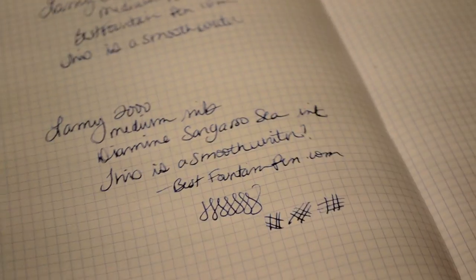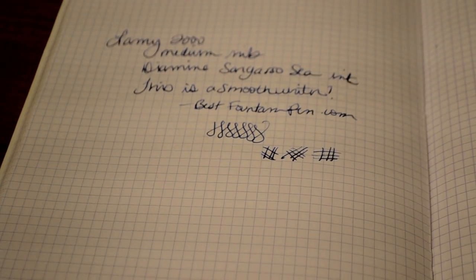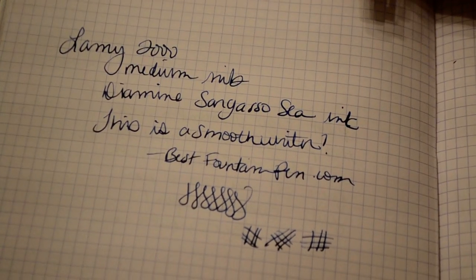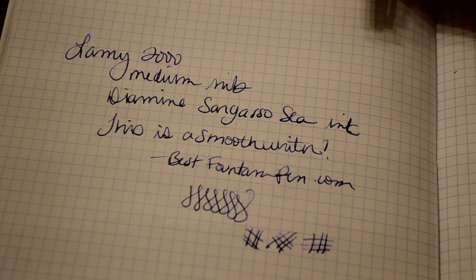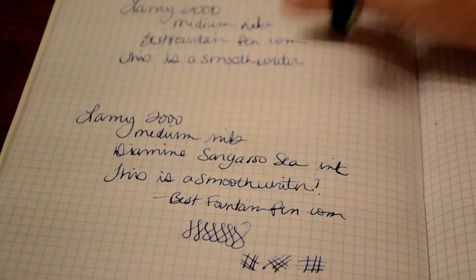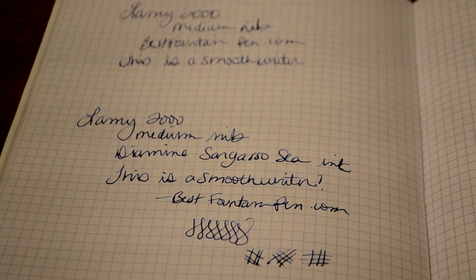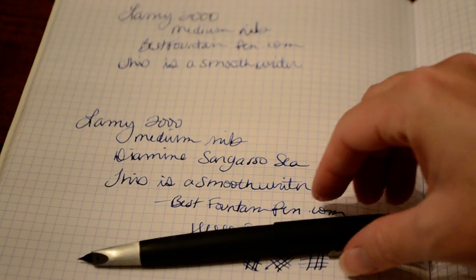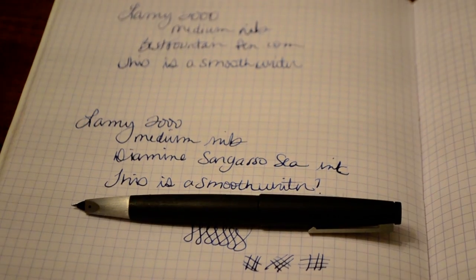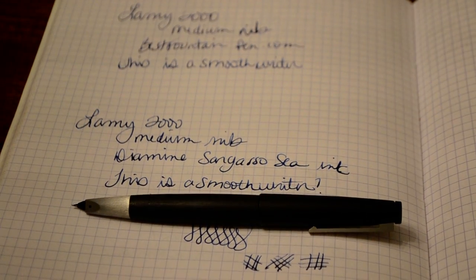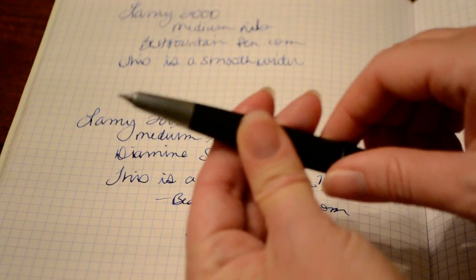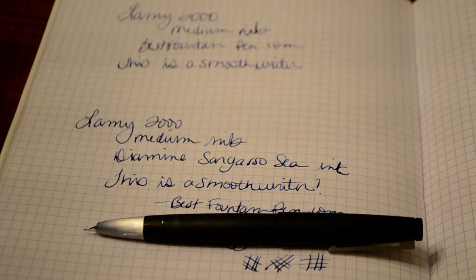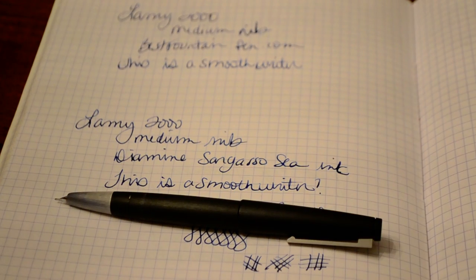All right, so there you have it - a writing sample of the Lamy 2000 in a medium nib with the Diamine Sargasso Sea ink. It's a really dark blue. It's a very smooth writer. I had no issues with this pen whatsoever. In fact, it's one of my favorites that I've used. I need to update my top five at the time of this recording to include the Lamy 2000, because it's definitely a top five purchase.